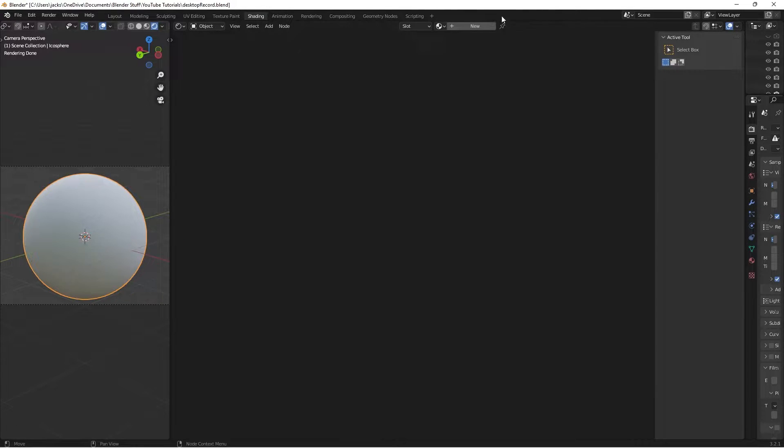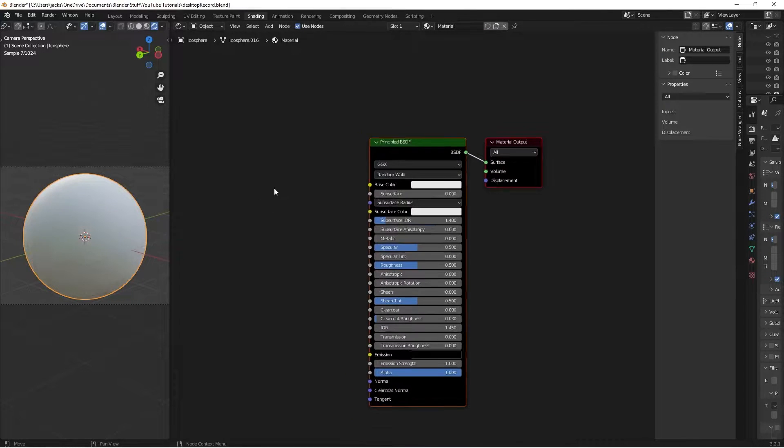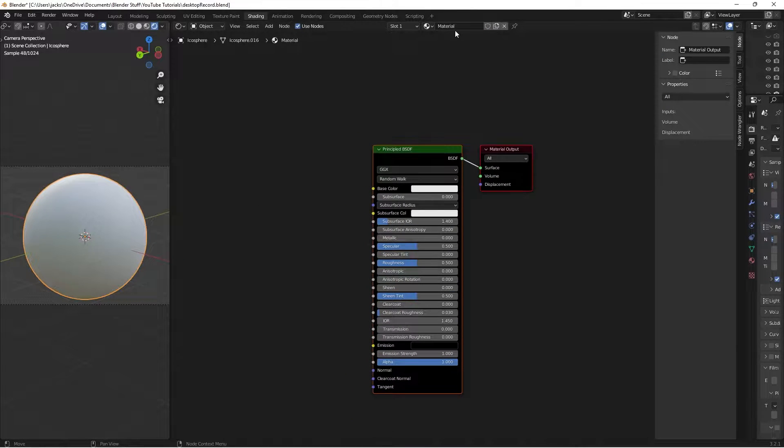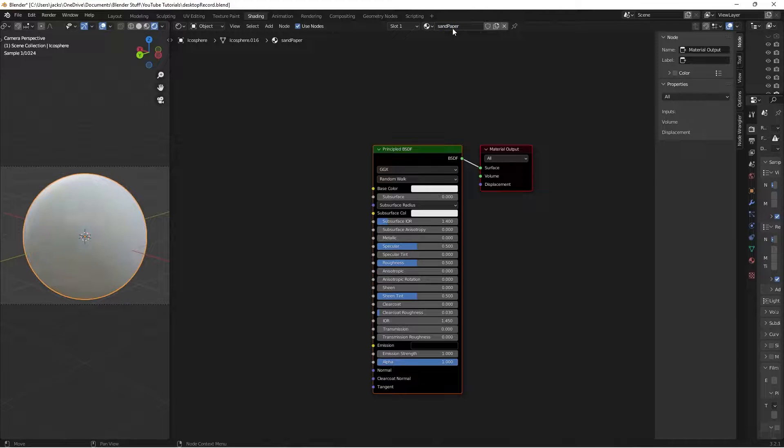With your sphere selected or whatever object you're using, go ahead and press new. I'm going to call this sandpaper, like so.